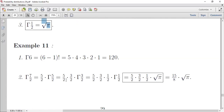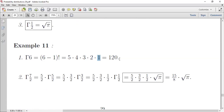مثال: لما يكون عندي عدد صحيح مثل 6، فـ Γ(6) = (6-1)! = 5! = 5×4×3×2×1 = 120. أما إذا كان العدد كسرياً مثل 7/2 فما نقدر ناخذ (7/2 - 1)! لأن المضروب يُستخدم للأعداد الصحيحة فقط.